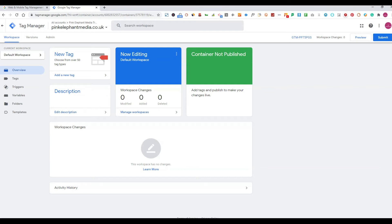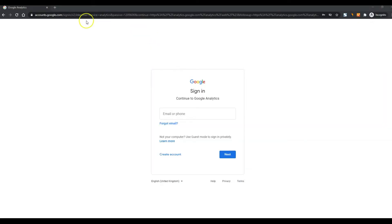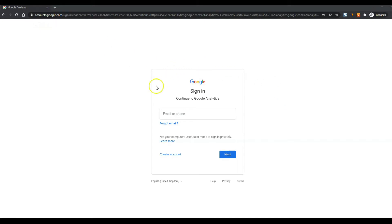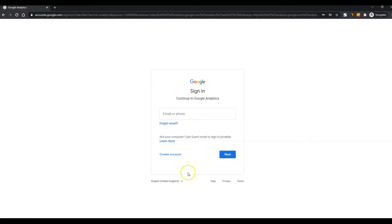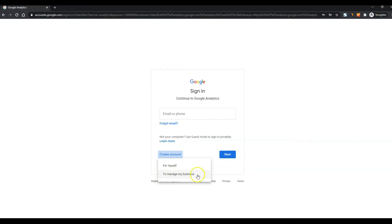And the next thing we have to do is set up our Google Analytics account. The second account we want to set up is the Google Analytics account so what you want to do is go to accounts.google.com and this will take you to this page. Now you want to sign up with the same account as you did for the Google tags manager. So if you remember that you should be able to log in there. If you want to create an account you press create account and then to manage my business.